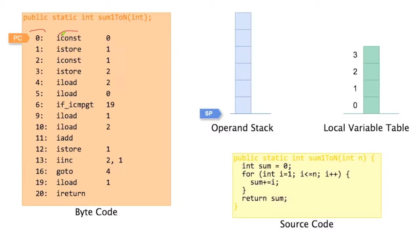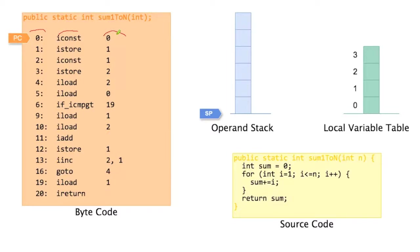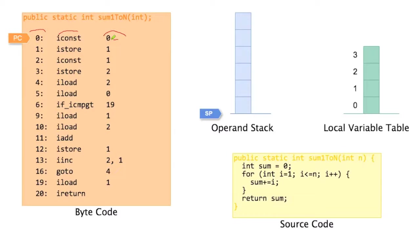most of those instructions start with an i. The last column in our bytecode denotes the operands. So instructions can have operands. And there are operands of different types. If you look at the ICONST instruction here, the operand is the immediate value 0. So ICONST is taking this immediate value, this number 0, and pushes this on the operand stack.